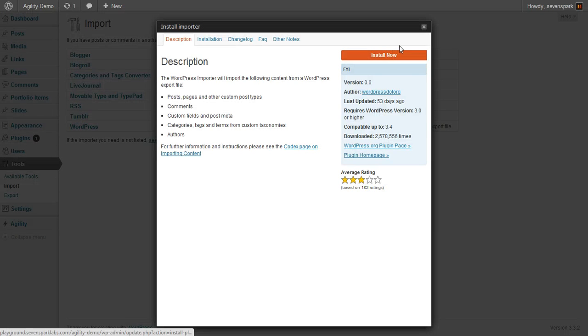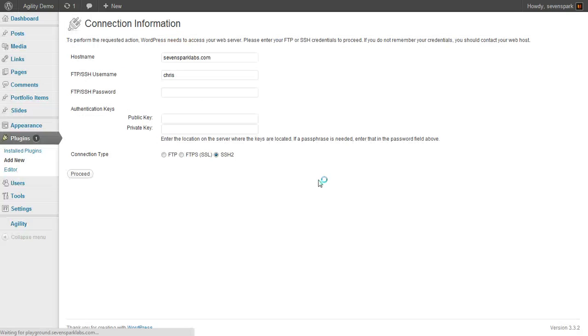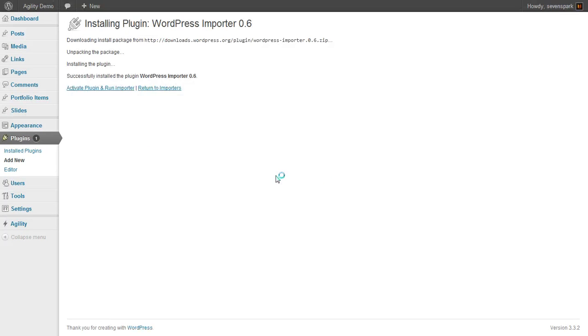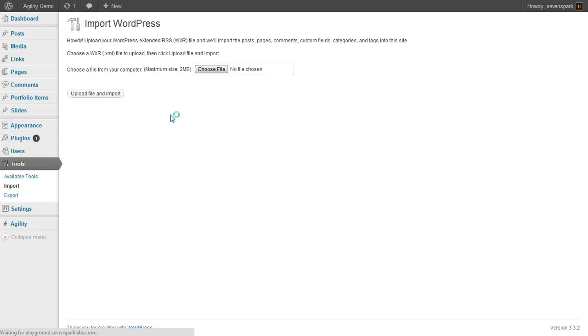Then we don't have it installed yet, so this is a plugin. So we just install the plugin. Activate that.